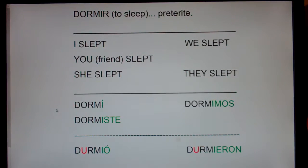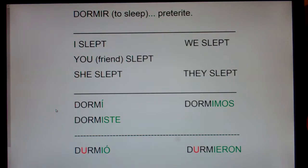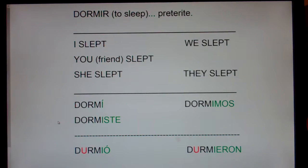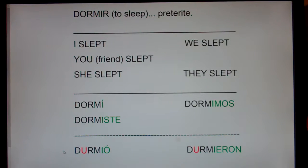I slept. Yo dormí. I slept. Yo dormí. You, friend, slept. Tú dormiste. She slept. Ella durmió.